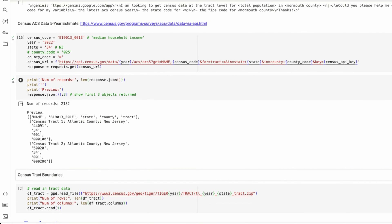The U.S. census returned about 2,100 records. The columns that I have are name of my census tract, the value for that median household income, the state ID, county ID, and tract ID. This is really hard to read, even for just the first three objects.